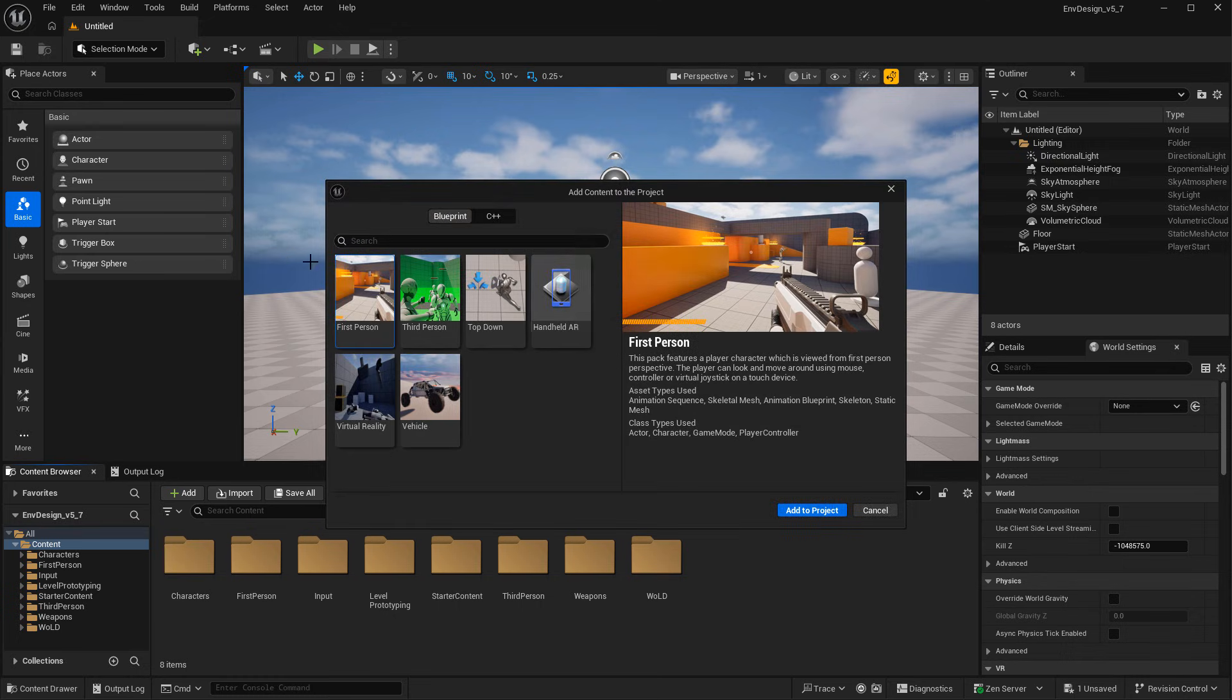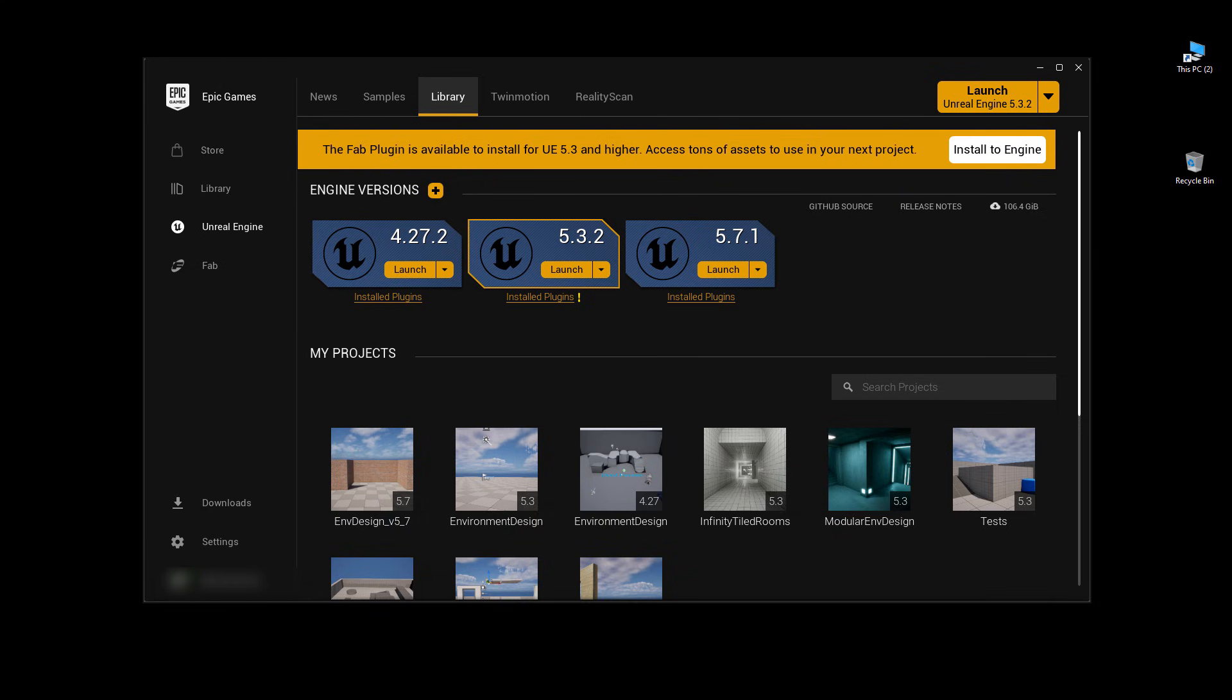However, you can still use starter content in 5.6 or later to create with. So here's how.